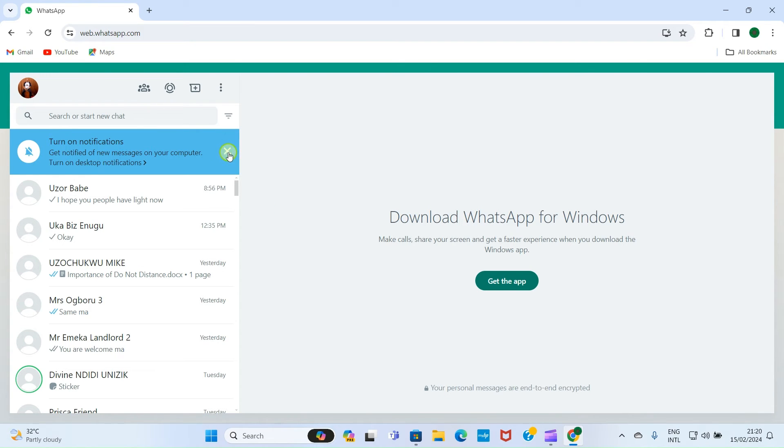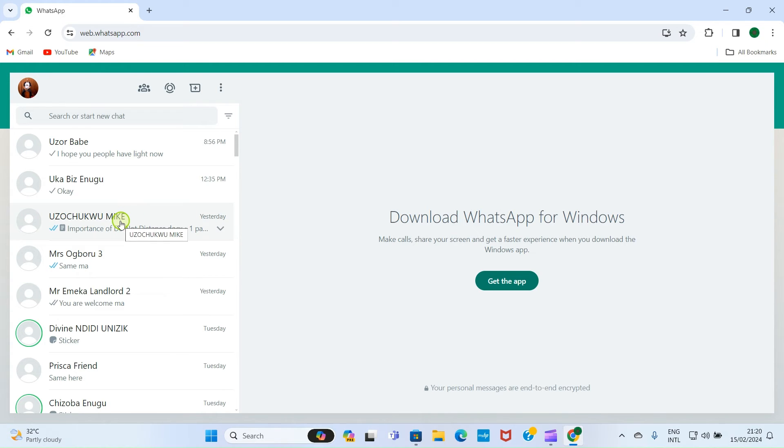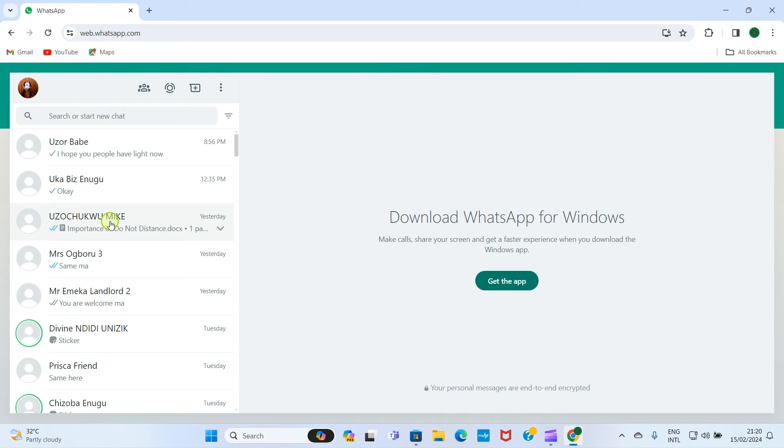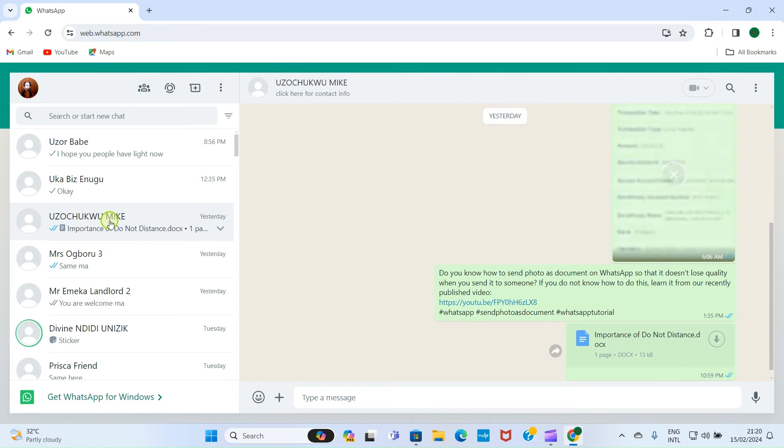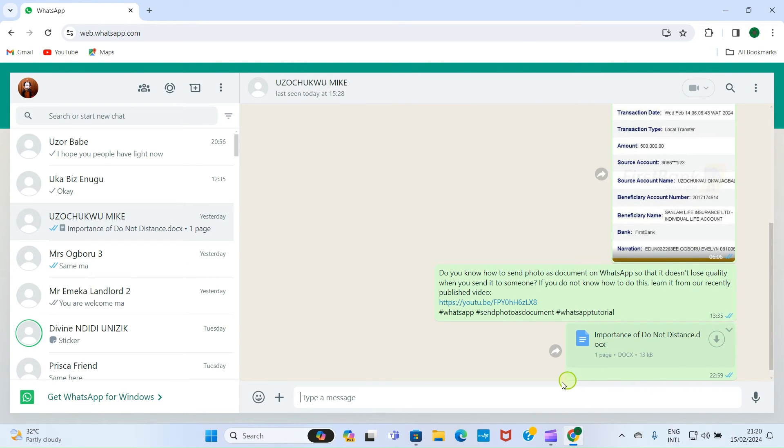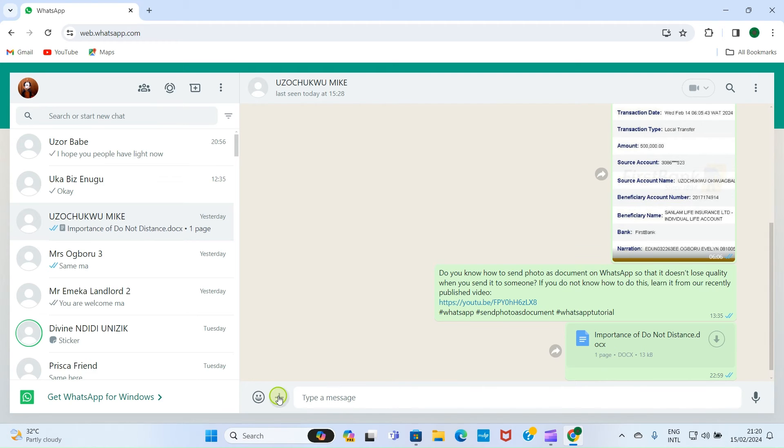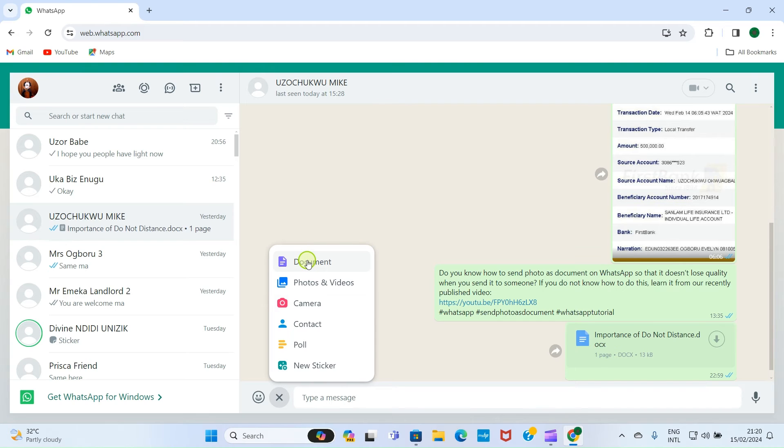Now let me send the PPT file. Let's assume I want to send the PPT file to Mike. I will click on his name, then here I'll click this plus sign and select the Document option. WhatsApp sees PPT files and document files as one, so click on Document.